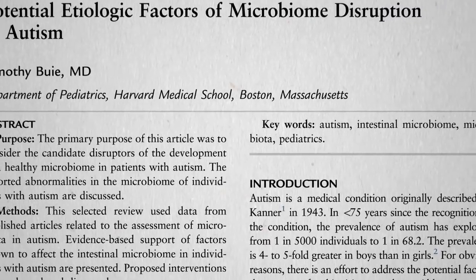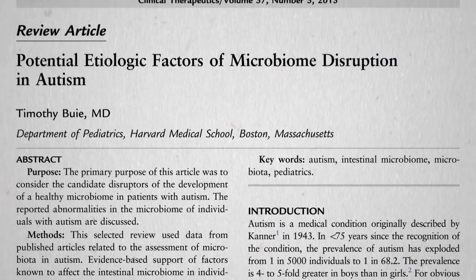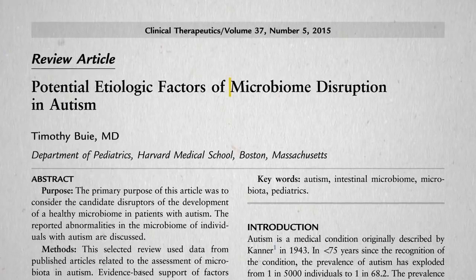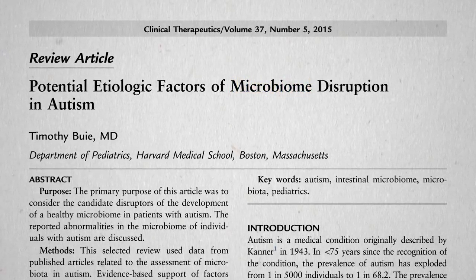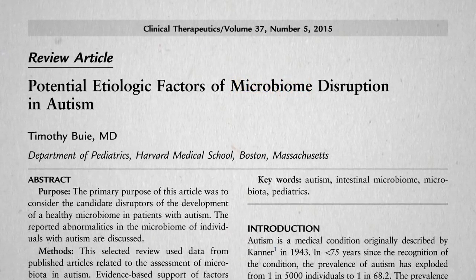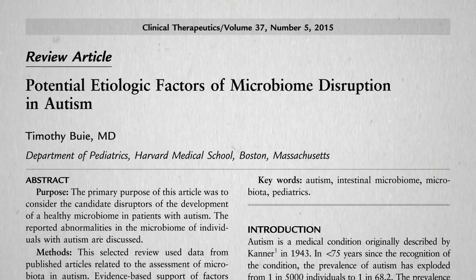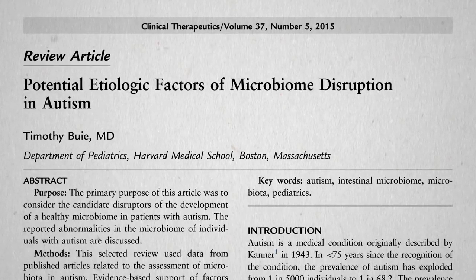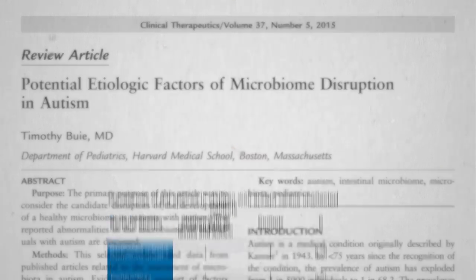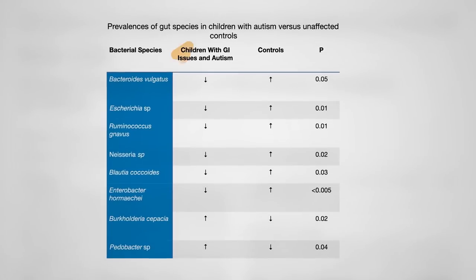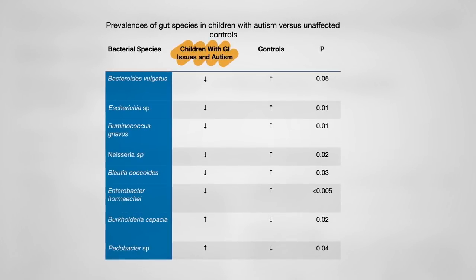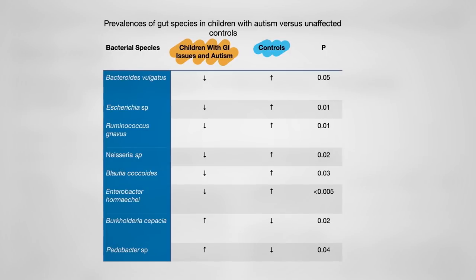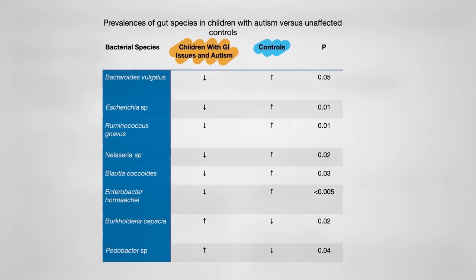Given the potential power of microbes to affect behavior, might the disruption of our gut microbiome — our good gut bacteria — be a potential factor in the causation of autism? Well, kids with autism do tend to have altered gut flora, different than that of children without autism.